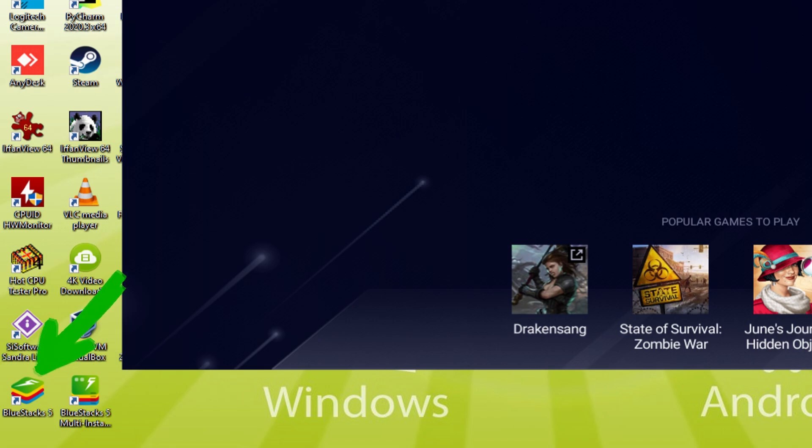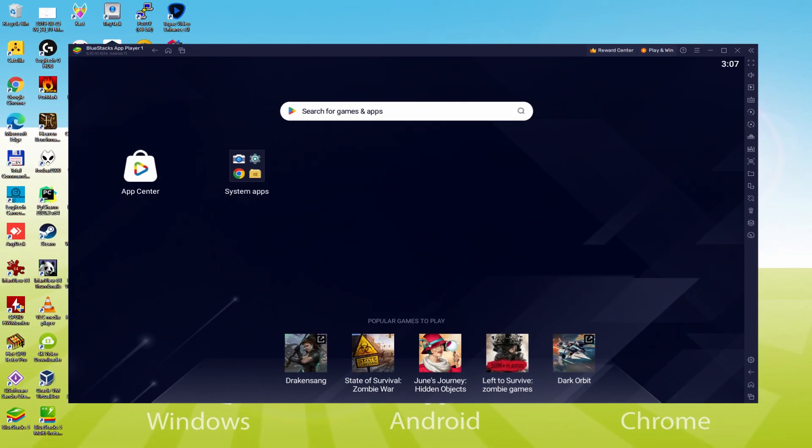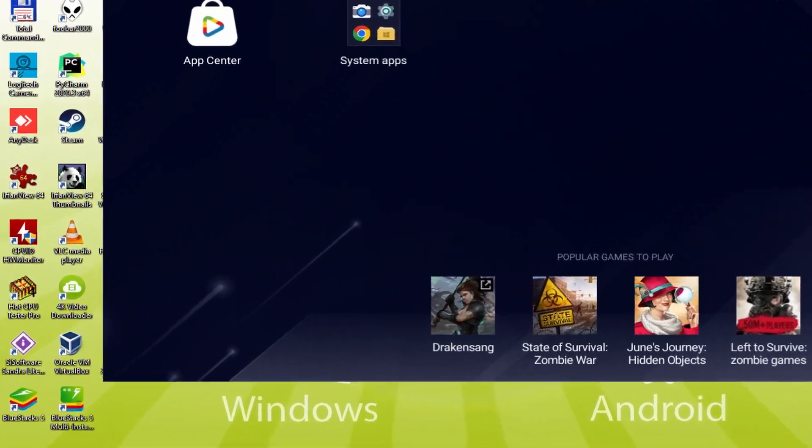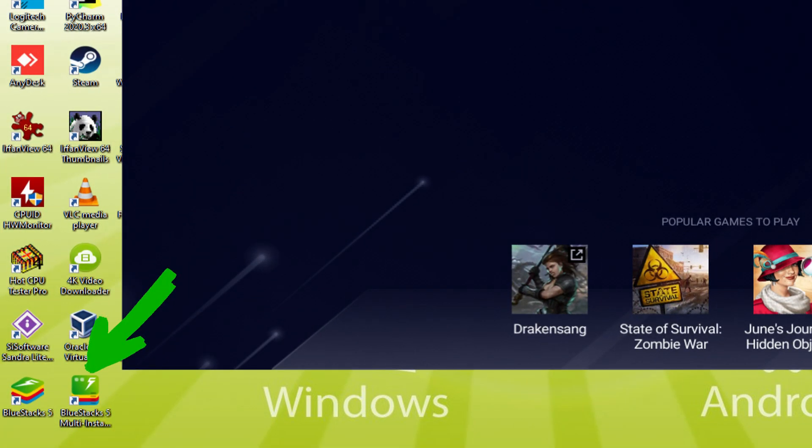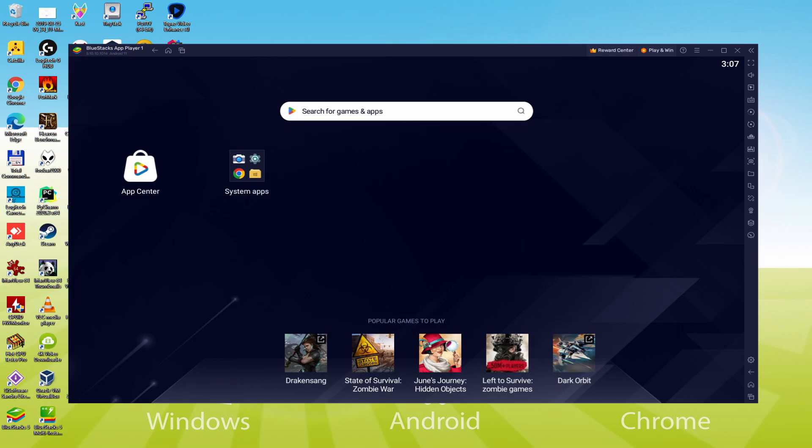Note that the BlueStacks icon is going to be the only one we are concerned about. At any time when we want to launch Truckers of Europe 3 on our desktop or laptop, we double-click that app icon and therefore start the emulator. The BlueStacks Multi-Instance icon allows you to launch multiple emulator instances. And with BlueStacks 5's new improved Multi-Instance Manager in Eco Mode, players can run more game instances faster and with less lag.